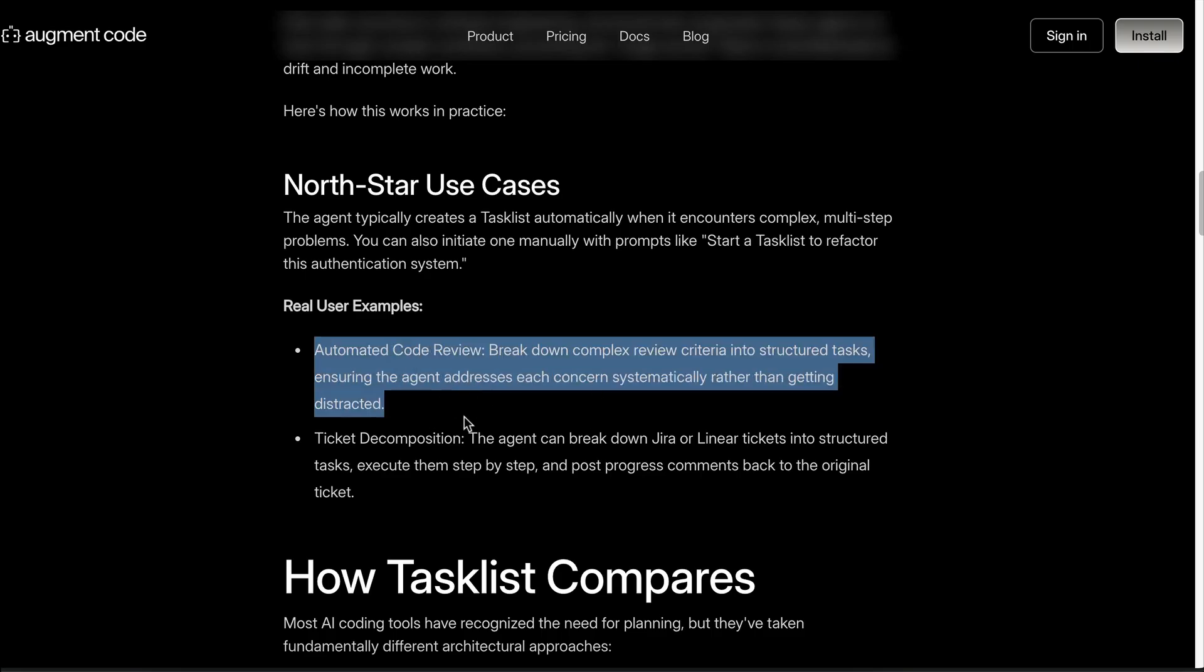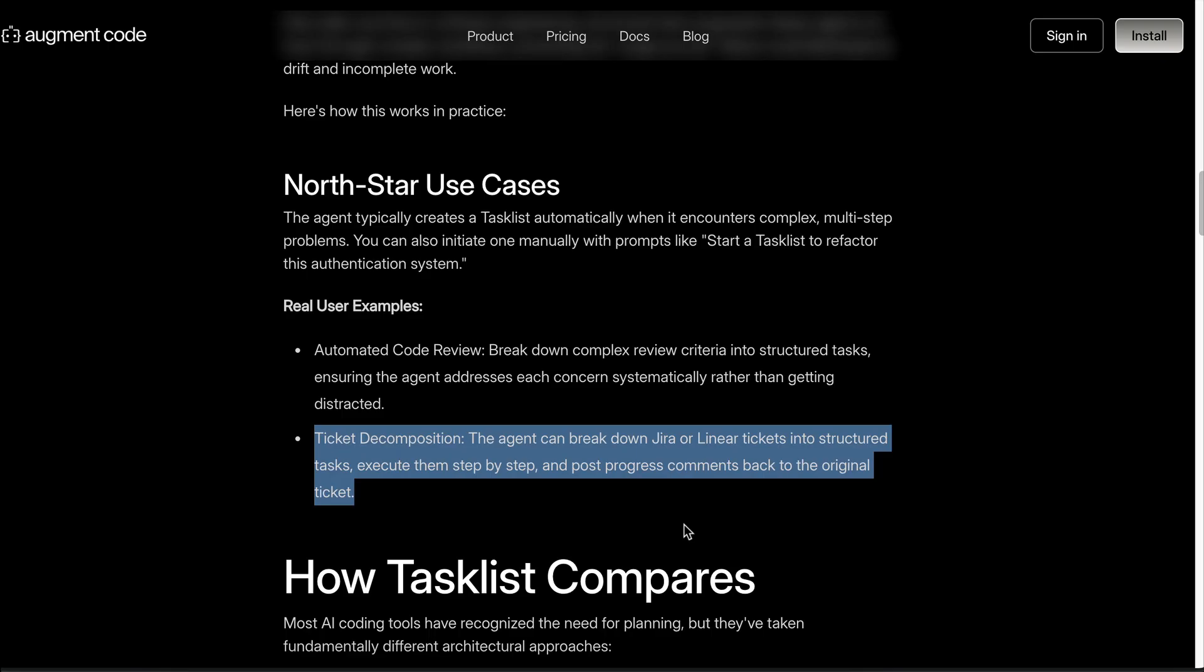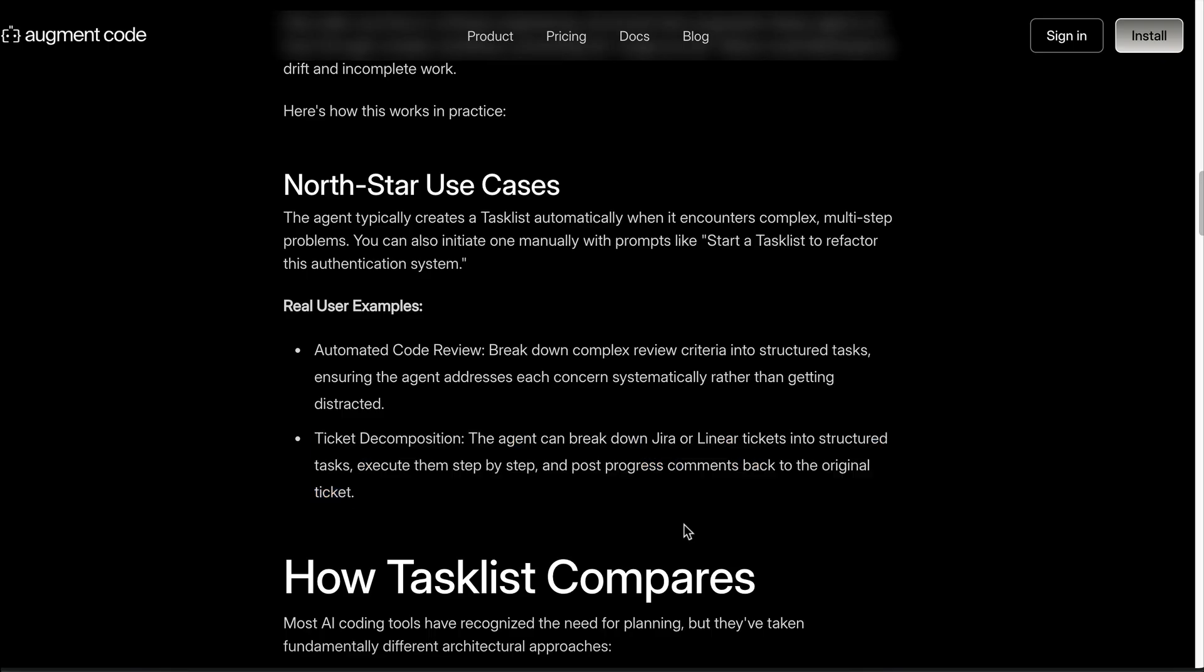Here are some use cases for the task list: it automates code reviews that check every criterion systematically, as well as working on a ticket where the agent breaks a Jira or Linear ticket into tasks, executes them one by one, and posts progress back to the ticket.